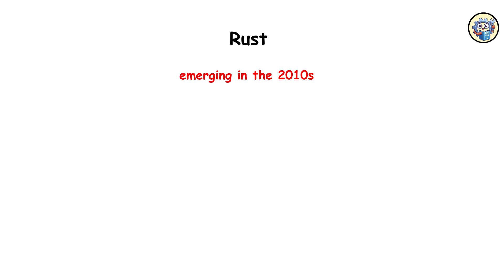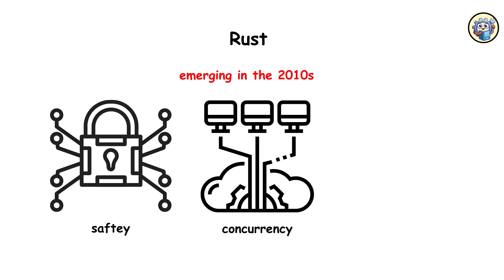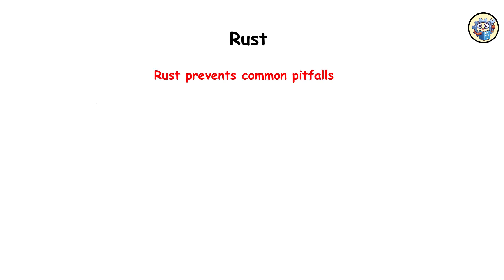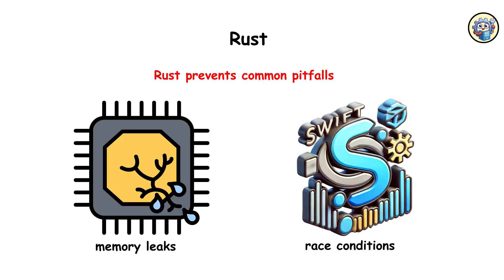Rust, emerging in the 2010s, prioritizes safety and concurrency. Designed for system-level programming, Rust prevents common pitfalls like memory leaks and race conditions.